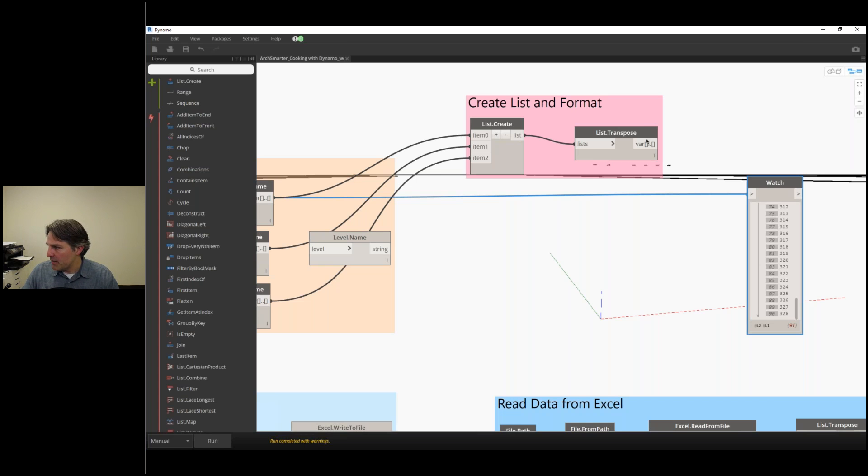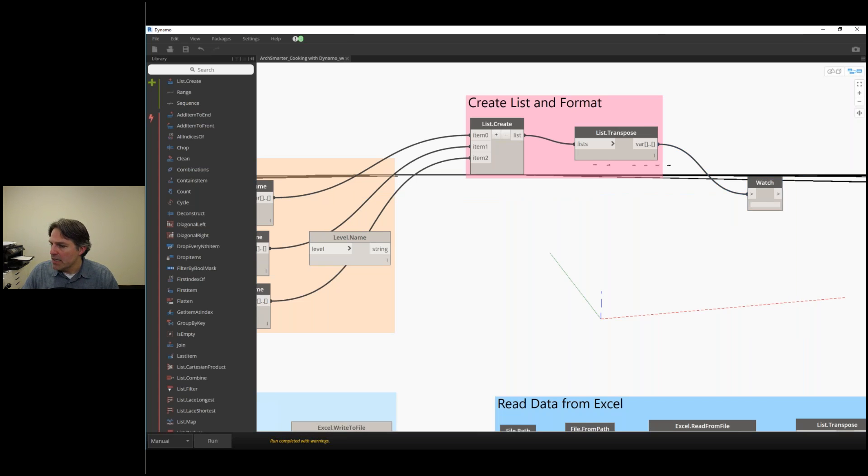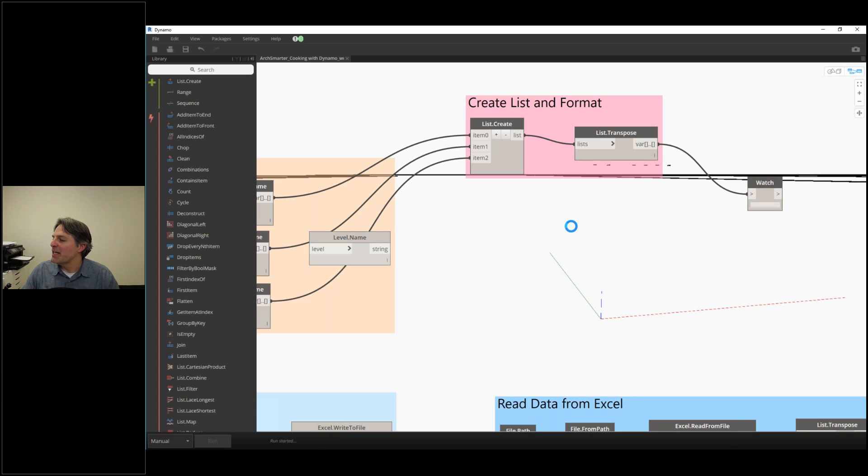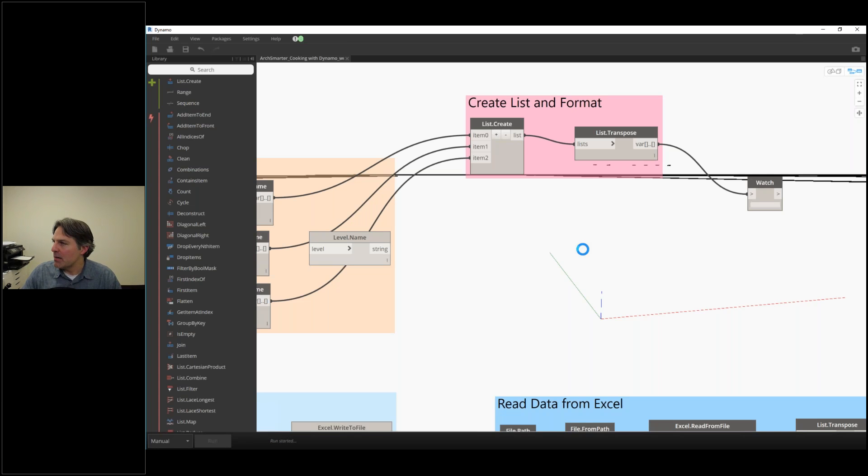Let me give this a quick run. That'll give us good data to work with as we wrap things up in our Excel nodes. This will take a minute to crank out.